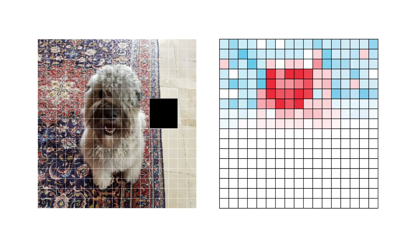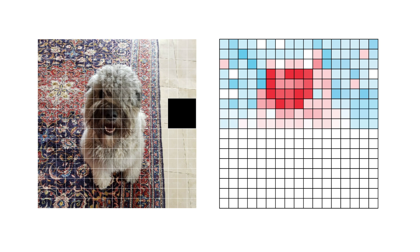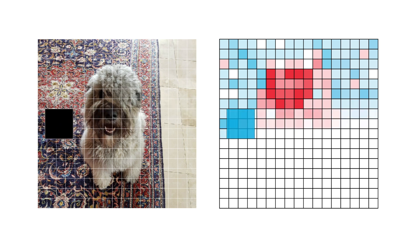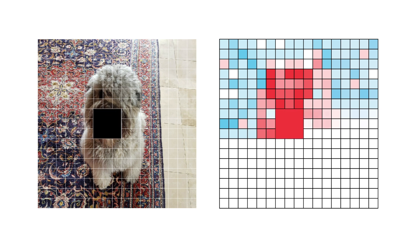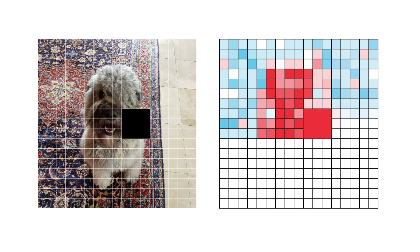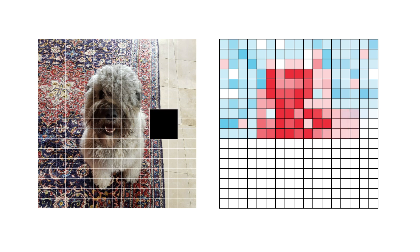We add this importance score to the pixels in the saliency map at the same location as the occluded patch in the image. In this example, the same value is added to all 9 pixels in the saliency map. The red square indicates a higher importance score. However, keep in mind that both large negative and positive values indicate important regions.